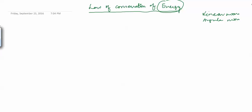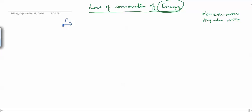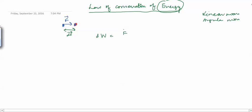Let us see what this law is. Suppose we have a particle and a force F is applied on this particle, and the particle moves to a final position. This distance is ds — the displacement vector is ds. Then the work done by this force in moving this particle from one position to the other is a scalar quantity, defined as the dot product of F with ds vector.